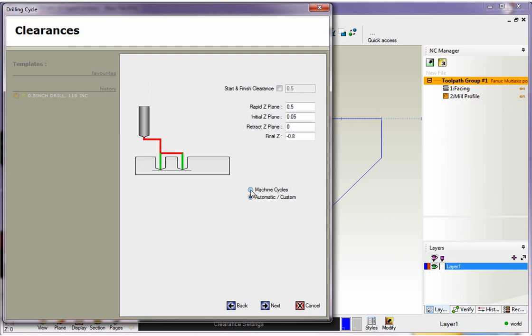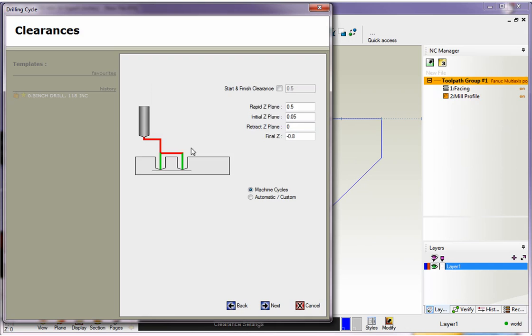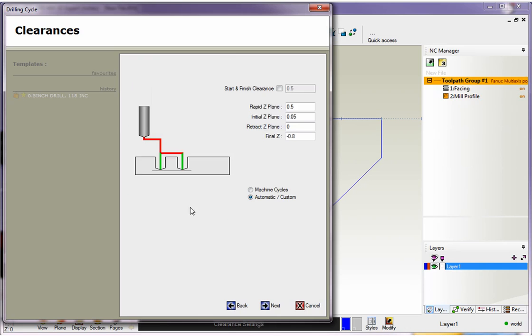If I select machine cycles and click next, 1CNC gives me a list of canned cycles to select from. If I click back and change this to automatic custom and click next, it's a different dialog box because we're not outputting a canned cycle—you've got standard, peck, deep hole, and so on. I'm going back.